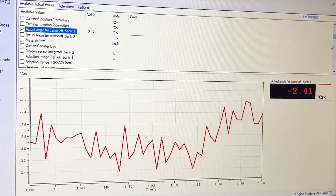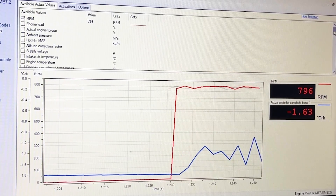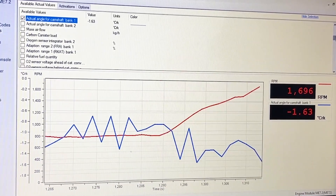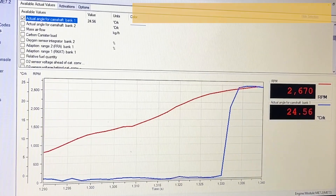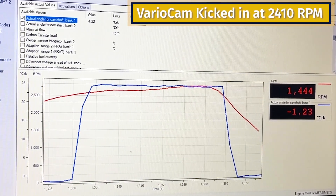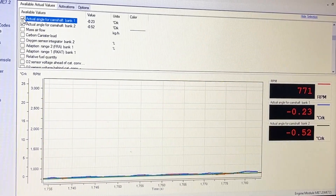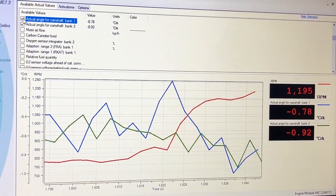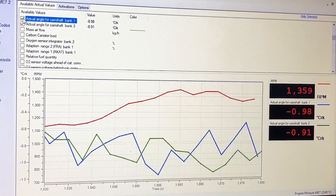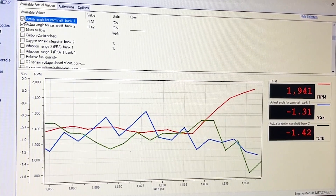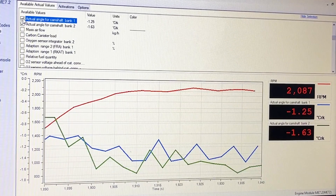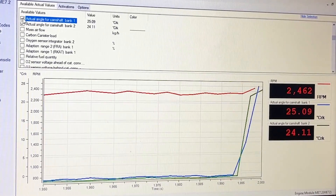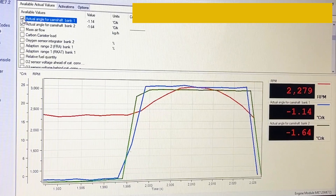I should bring the RPM up at the same time — both channels are up now, so they should both go at the same time. At 1,500 RPM they're not going. At 2,000 they're not going. At 2,300 not going. But by 2,500 they are going. Interesting.